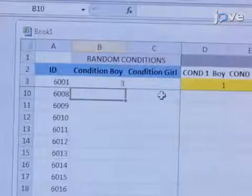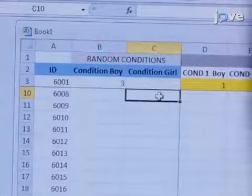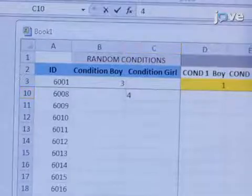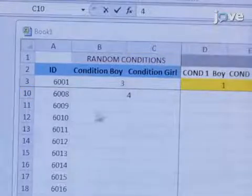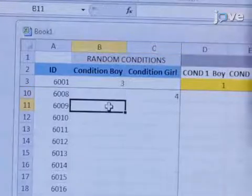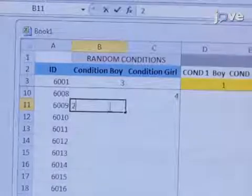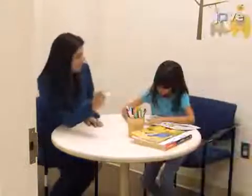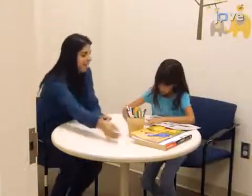Begin by randomly assigning children to one of the six conditions before they arrive at the laboratory, keeping an equal number of boys and girls in each condition. Then, at the beginning of the visit, escort the child to the testing room and sit at a small table with him or her.